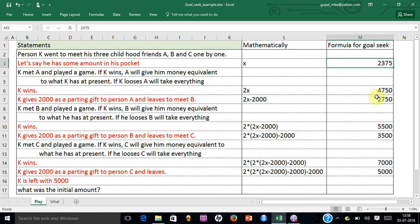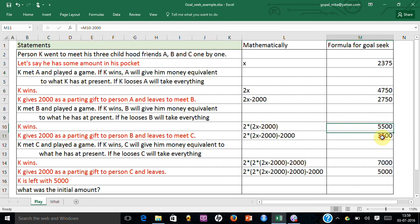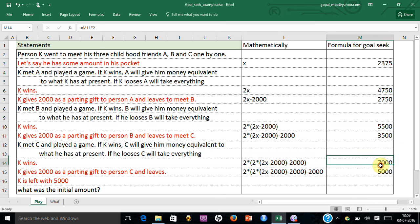When he wins it becomes 4,750. He gives 2,000 as the parting gift, left with 2,750. He wins again, it becomes double — 5,500. He gives the parting gift of 2,000 and he is left with 5,000. That's how the calculation goes.